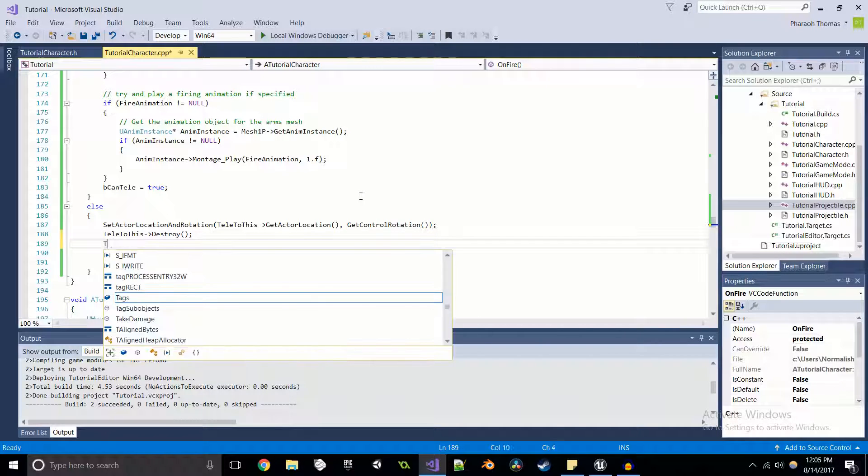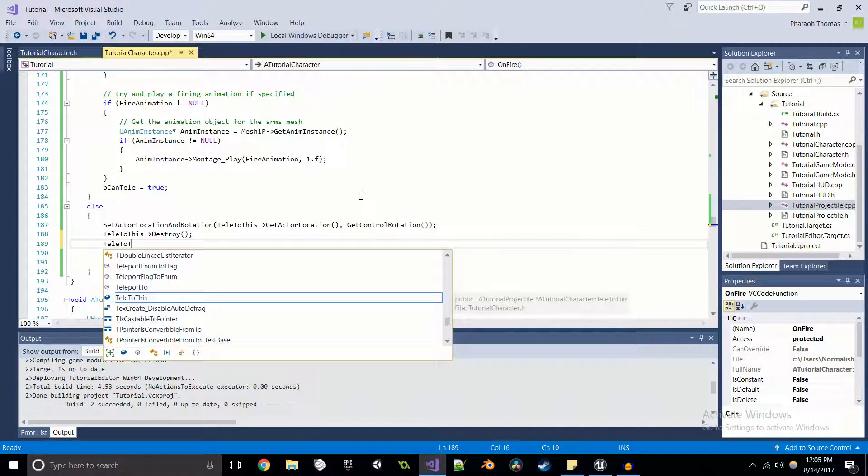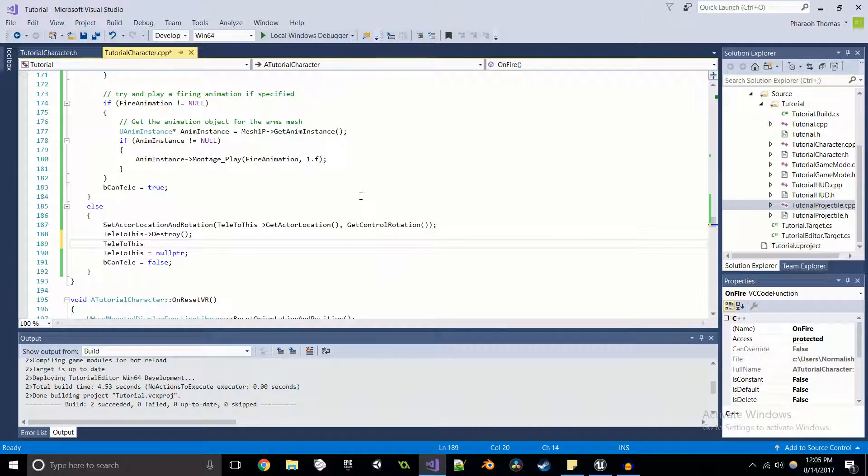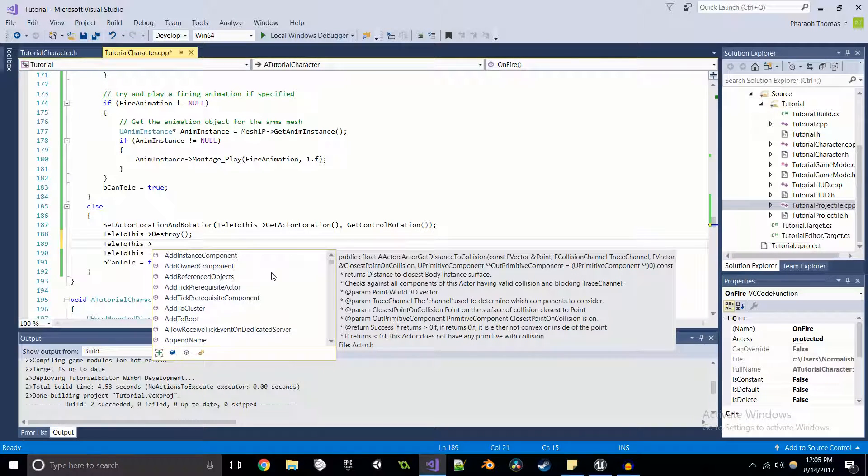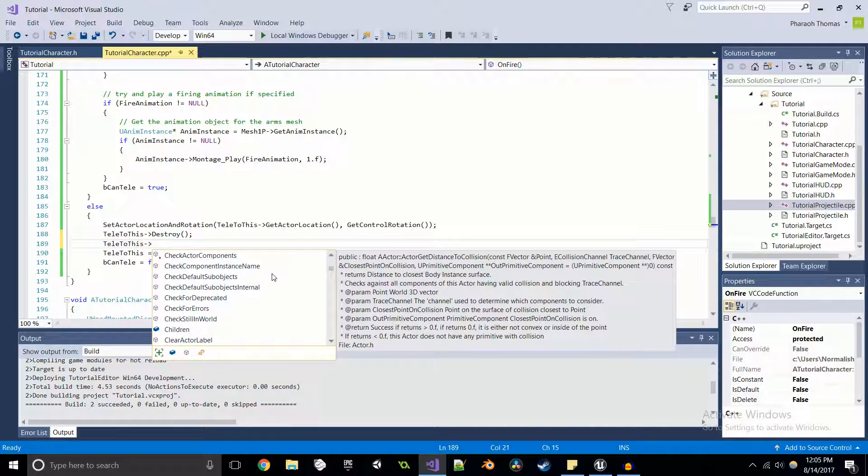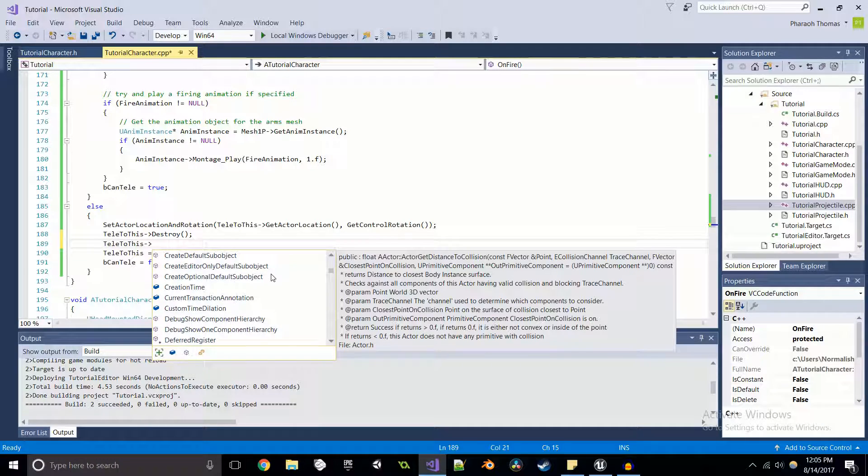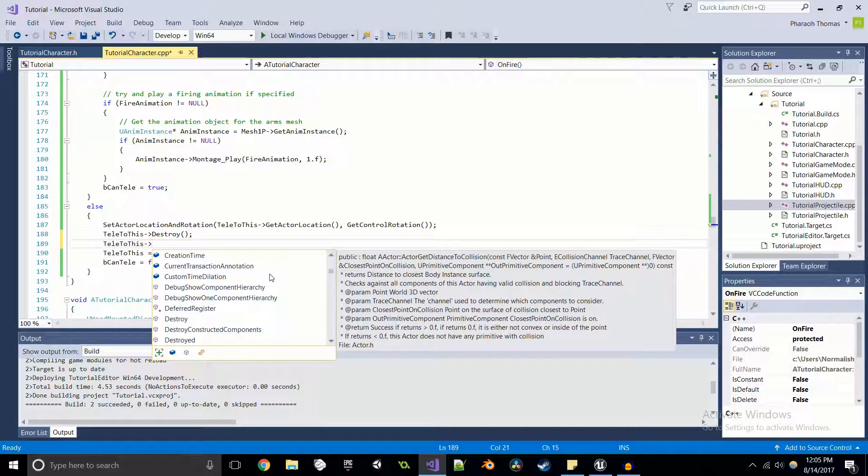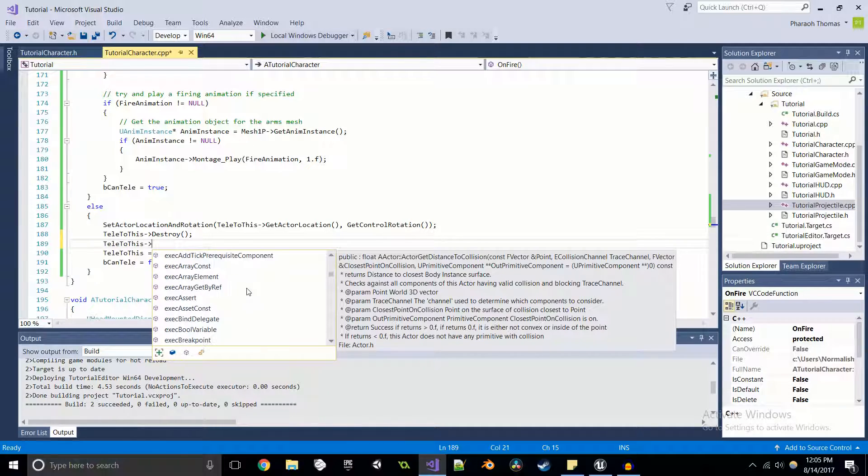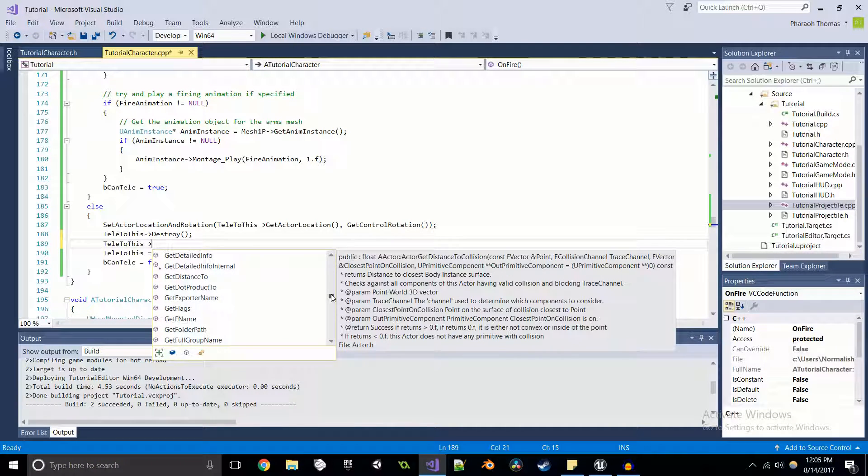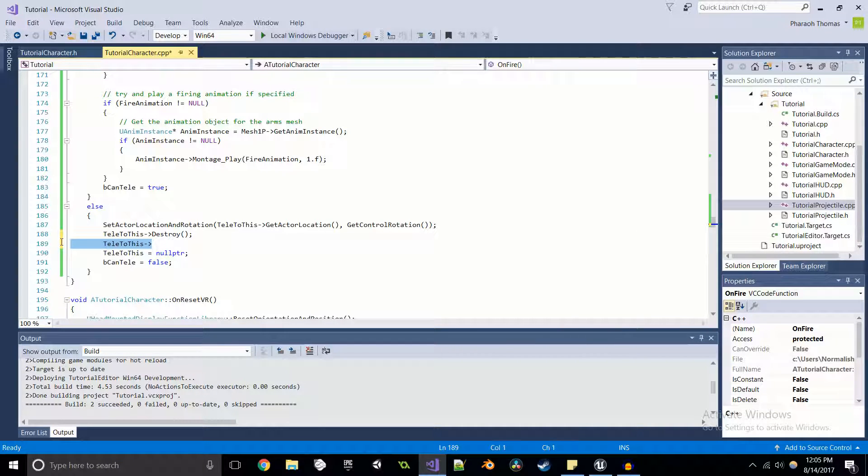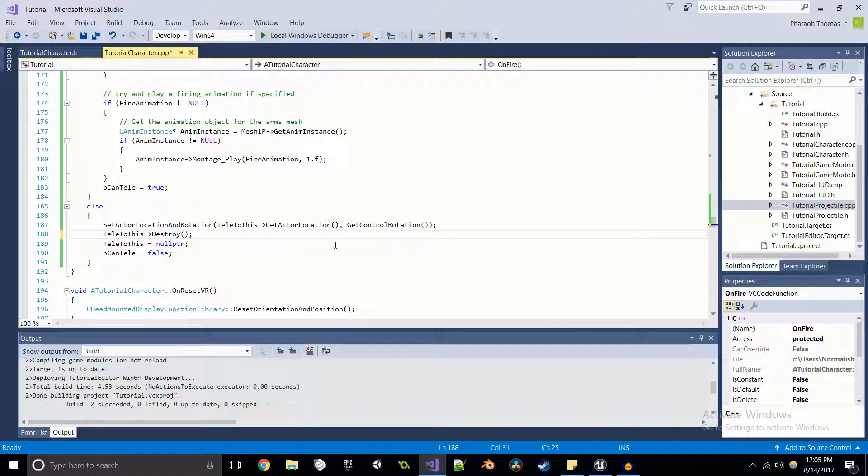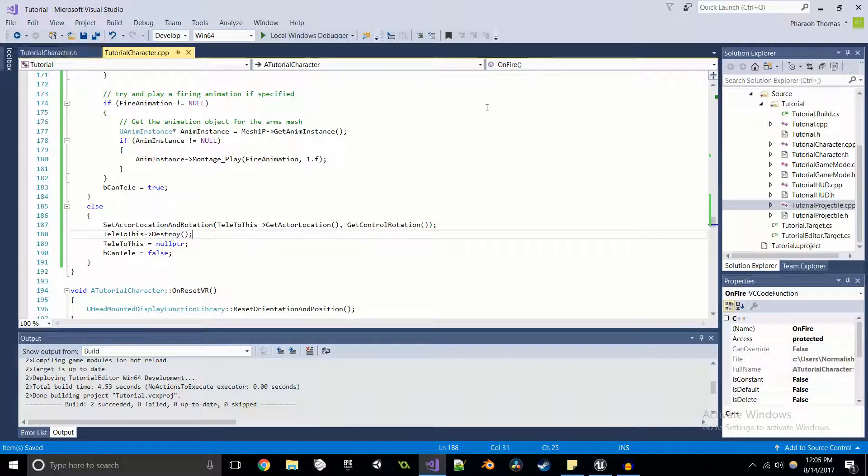So that's one way of using pointers in C++. So when you access telly to this, we have access to all of the functions and values that are made public or friended in this class. So we can get all kinds of different information from it. We can get material information, we can get location, rotation, whatever we want basically, as long as it's public.